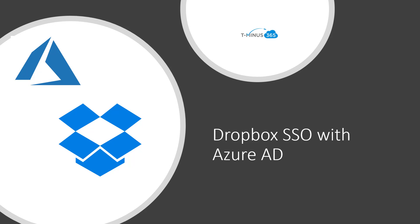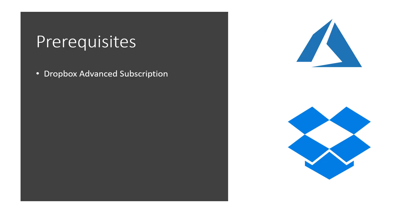Before we get into things here, I just want to go over the prerequisites. Previously, you did need to have an Azure AD P1 subscription, the premium subscription, in order to add these enterprise-level applications in the Active Directory environment. Microsoft changed that recently within the past couple months here, and now you are able to add unlimited SSO applications into your environments, no matter what you have as far as your base level package.